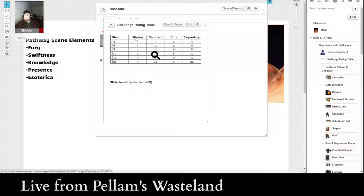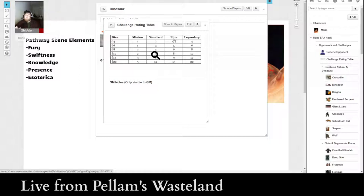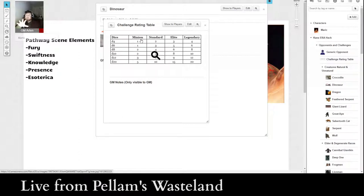And that's because we have the challenge rating table, which will allow us to decide what level this is going to be. So for instance, a minion is probably going to be like one Velociraptor, versus a standard could be like a pack of Velociraptors, or an Allosaurus, versus an Elite, as like a T-Rex.